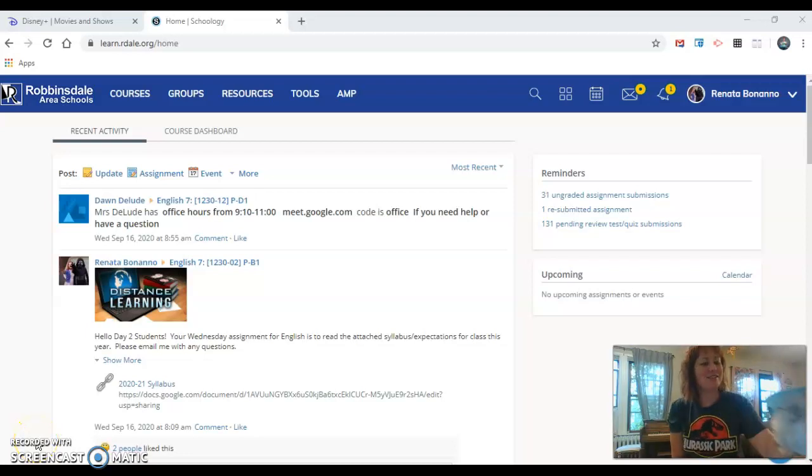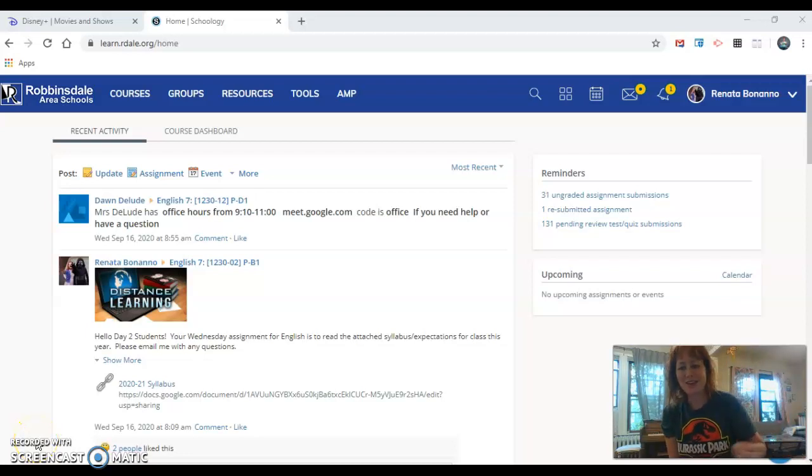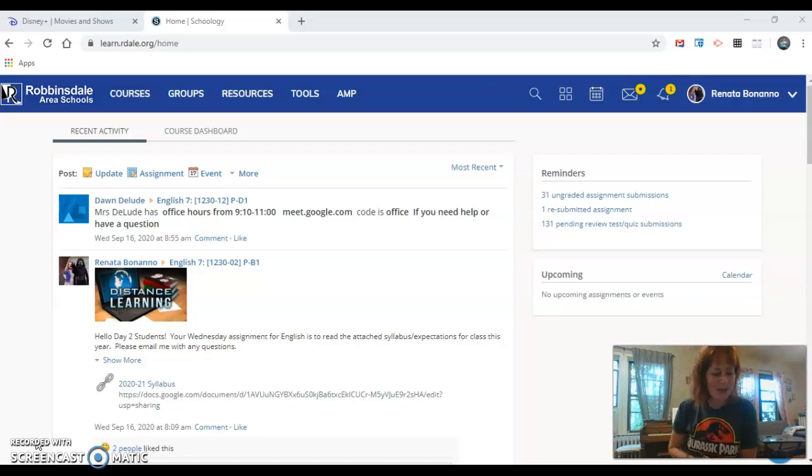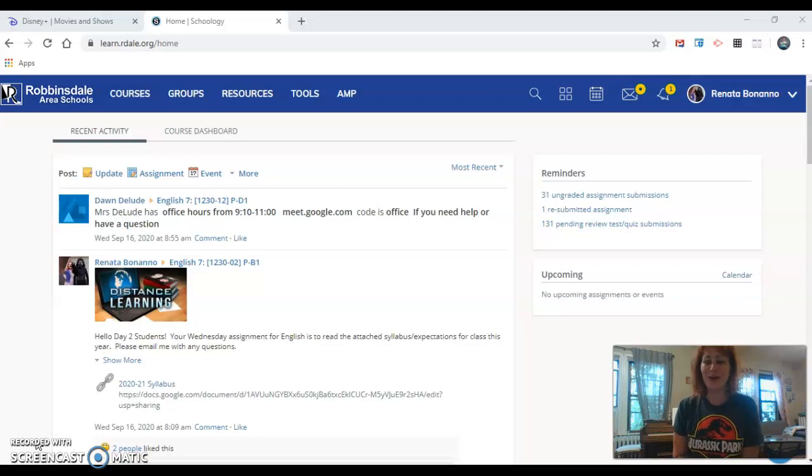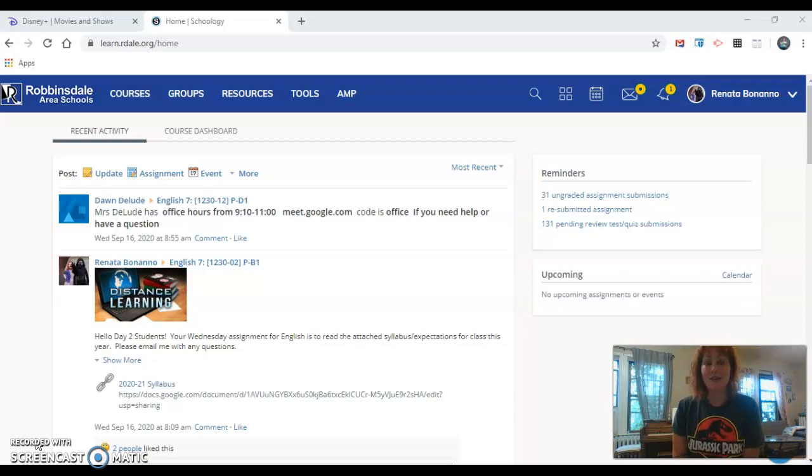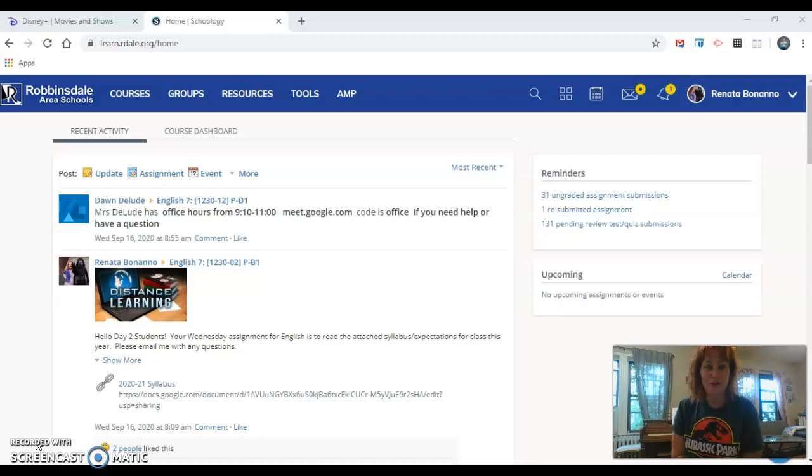Hey all you crazy seventh graders! I hope you had a good second week of school. Today in English you are going to be setting up your online journal and you will be creating your very first journal entry.